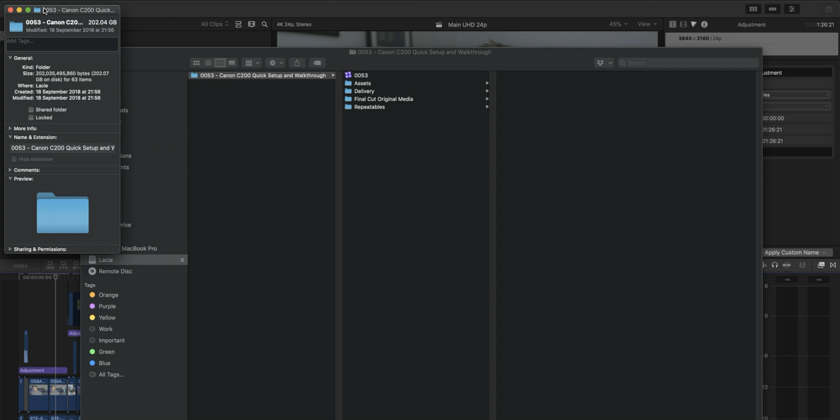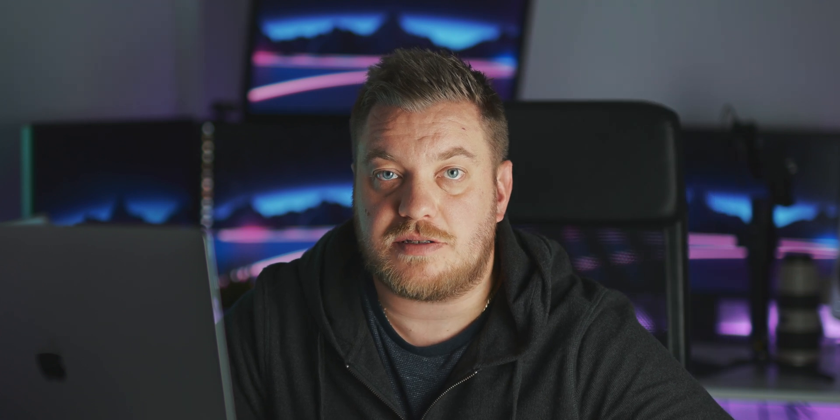So hopefully that video was helpful. If it was, give it a little like down below. Consider subscribing to our channel for more quick tip tutorials, especially to do with Final Cut Pro. And we'll catch you in the next one.